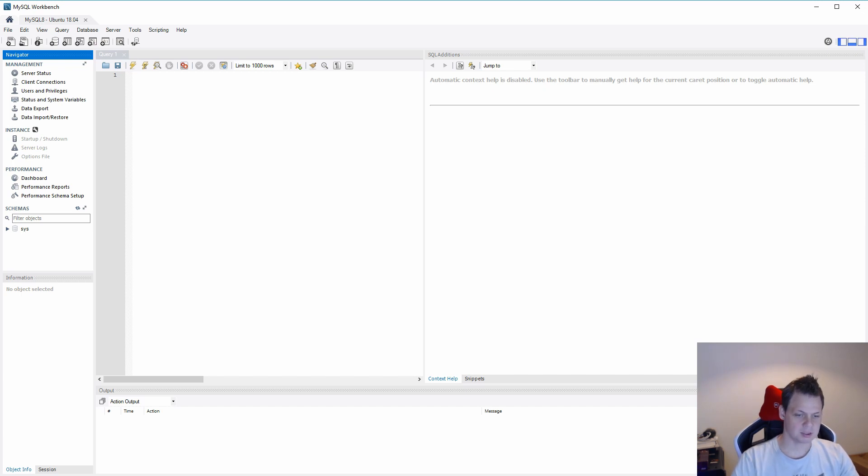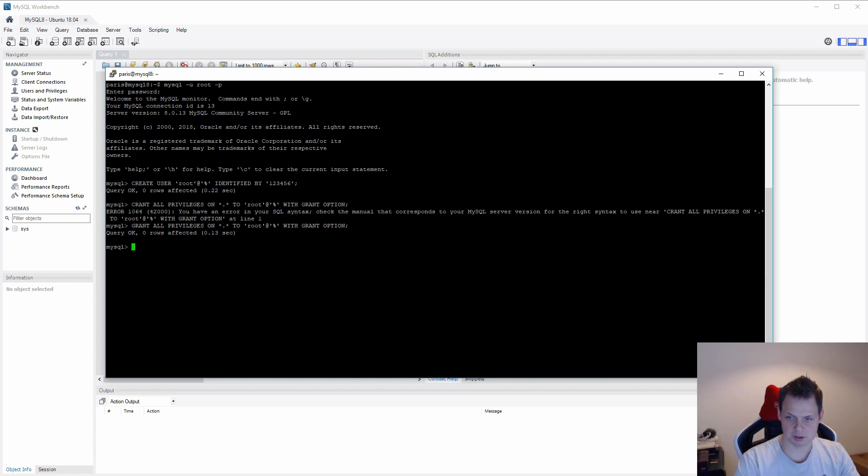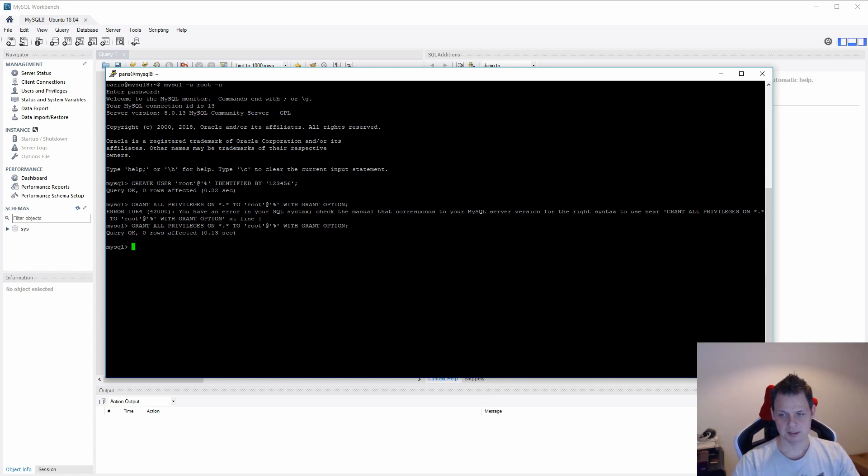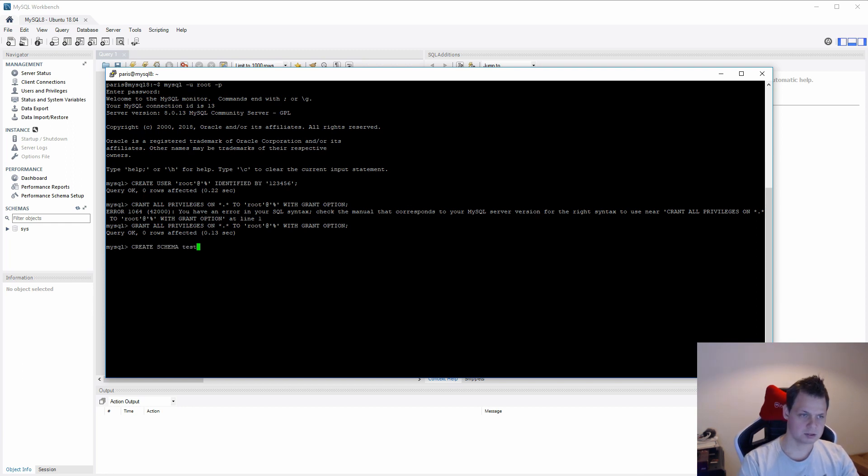So let's continue to say you want to create a new schema, new user with a new schema and then gain access for this. First we want to create a new schema. Let's call it test database.